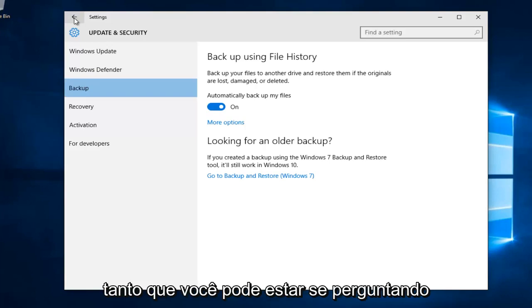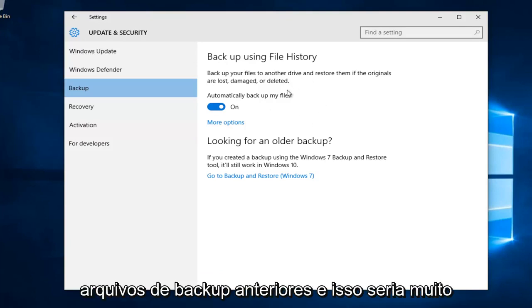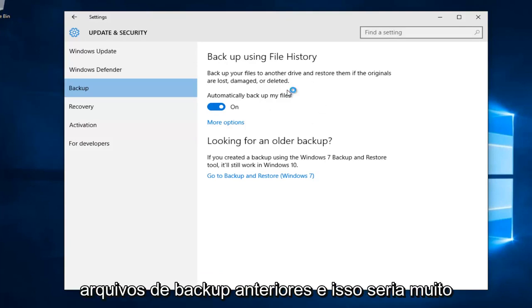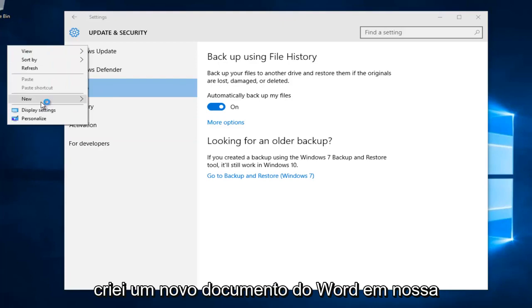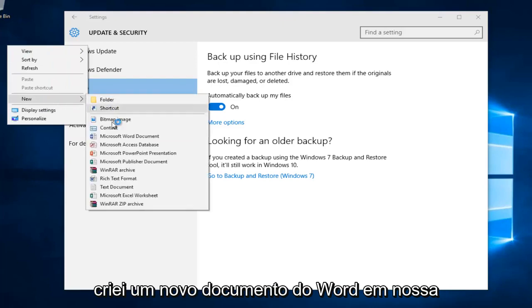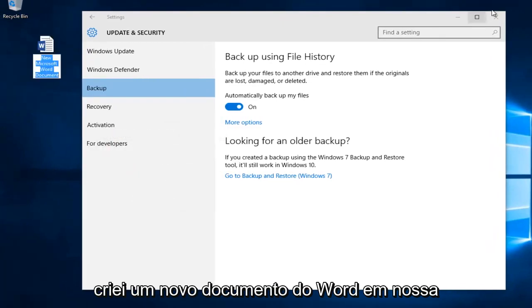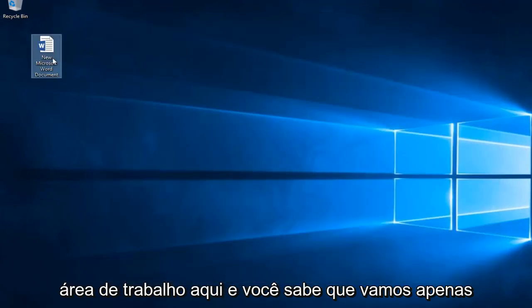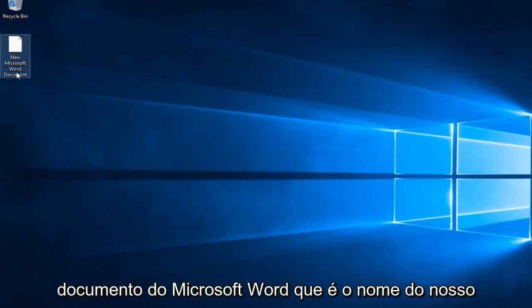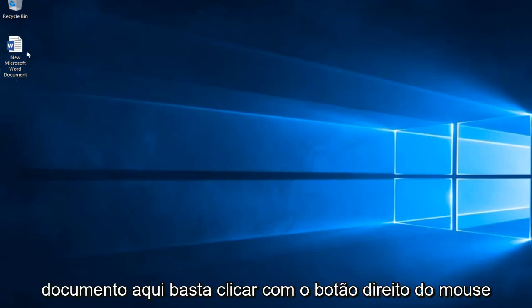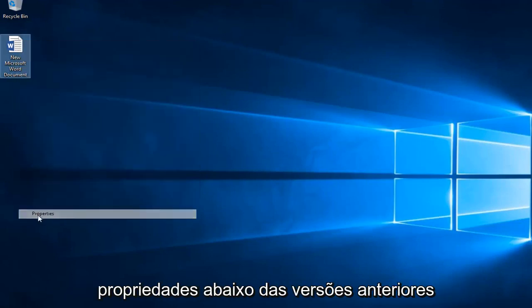You might be wondering how to access or retrieve previously backed up files. That would be very simple. Let's say I created a new Word document on our desktop here. We'll just keep it named new Microsoft Word document.